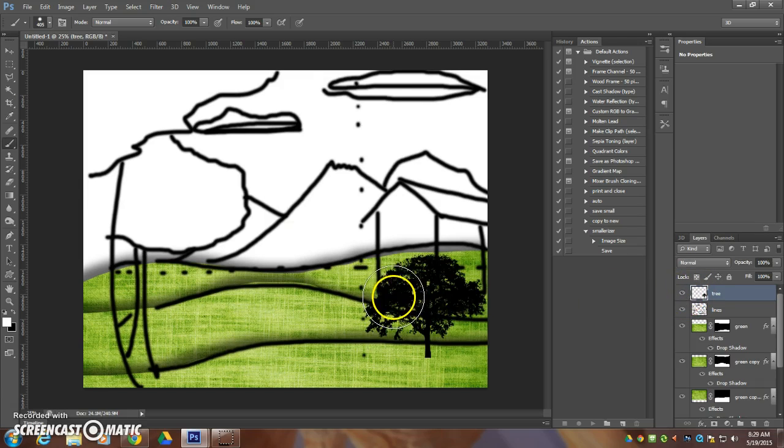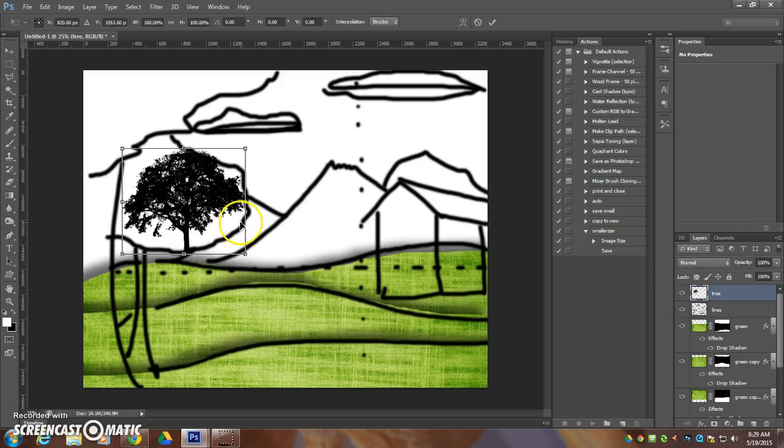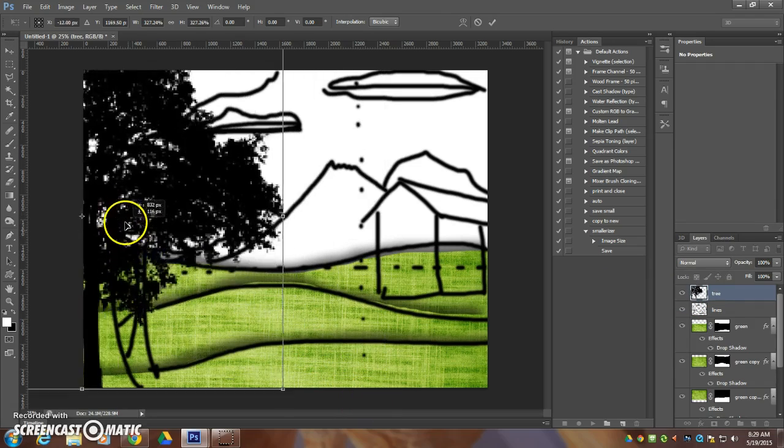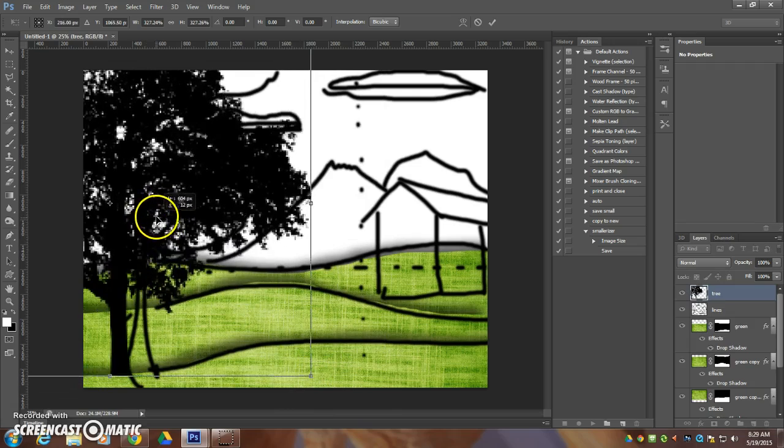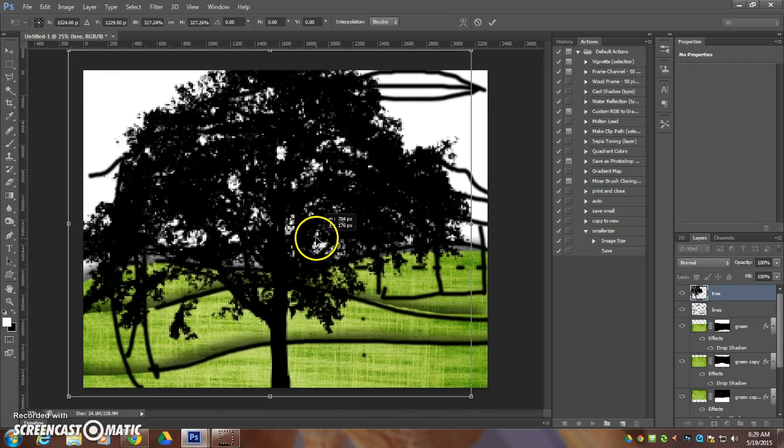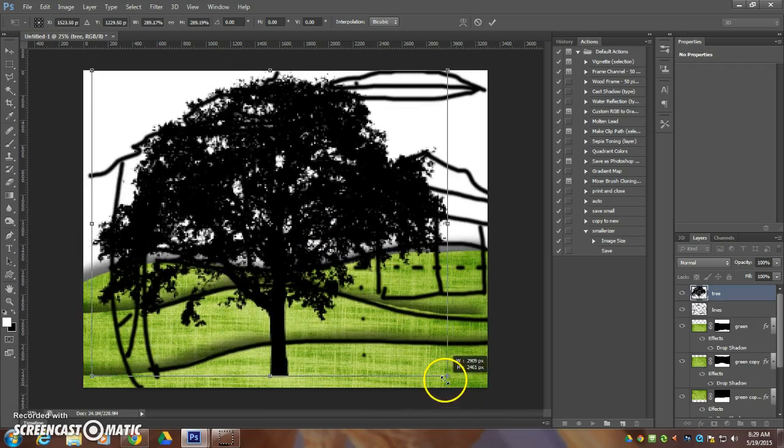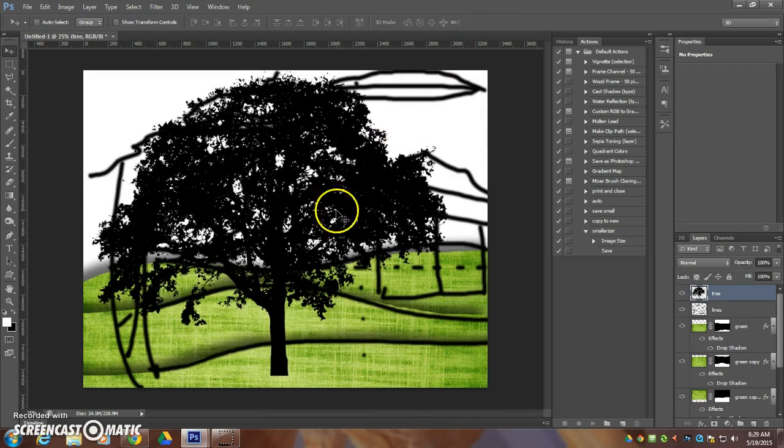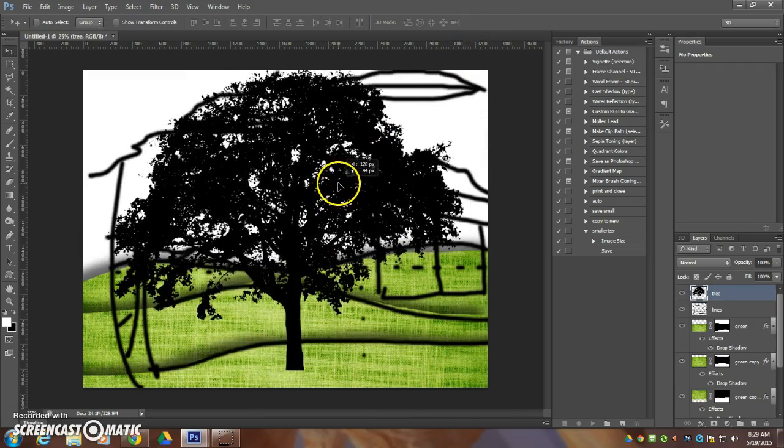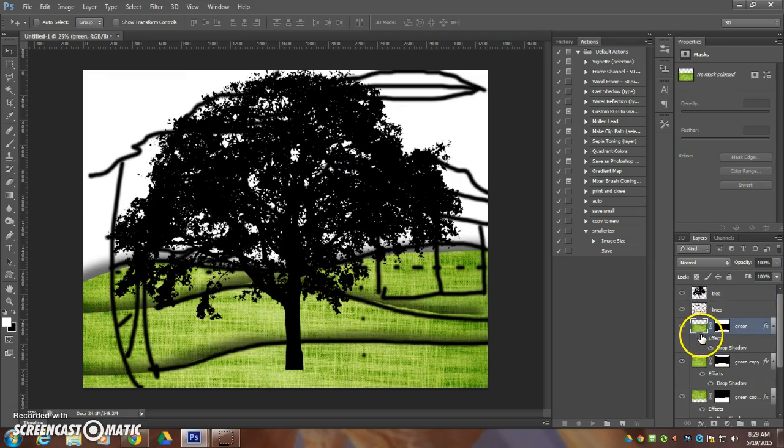Earlier, I grabbed this silhouette of a tree, and I'm going to use this in the foreground here, and I'm going to cut this shape out of a piece of green, that green texture that I have.